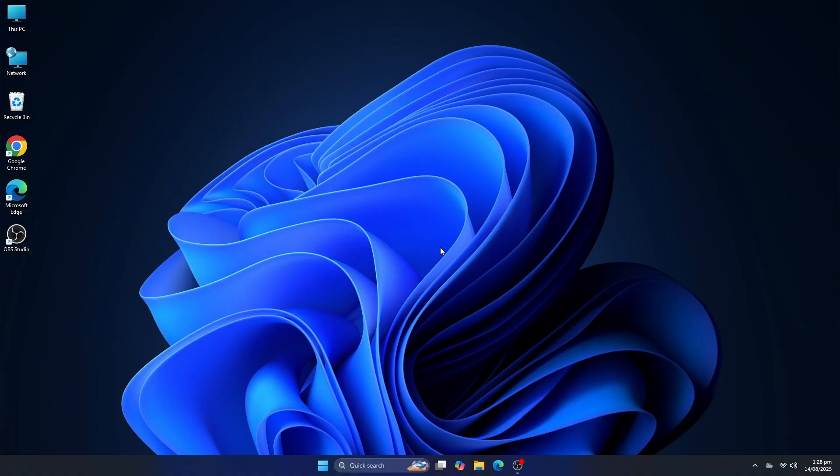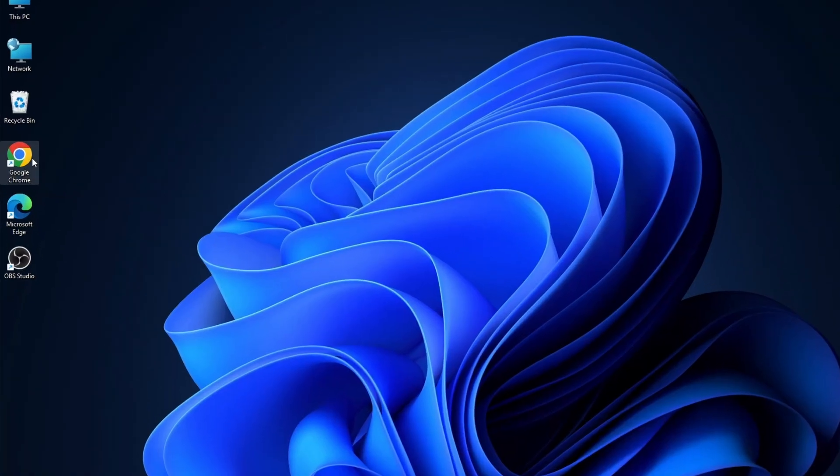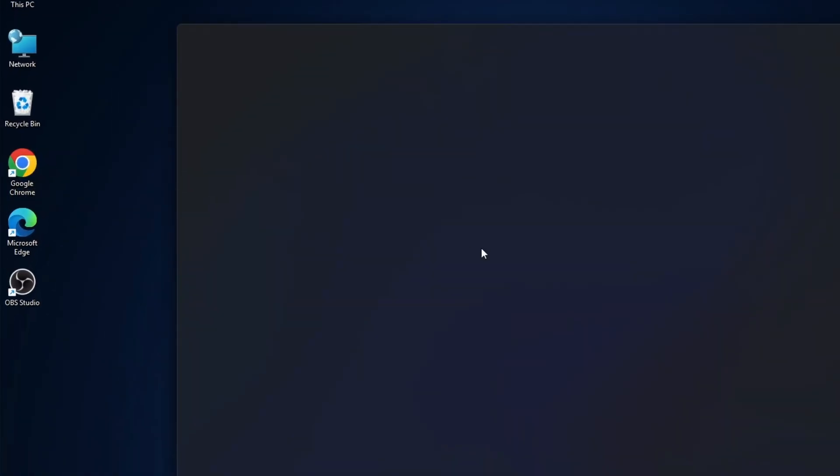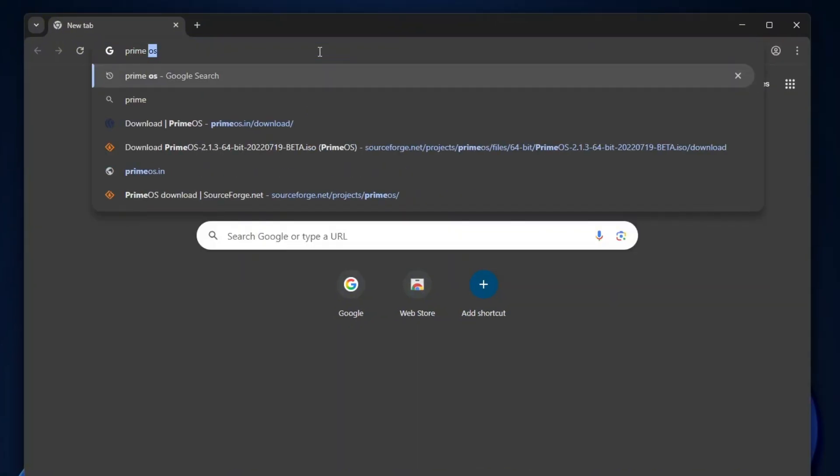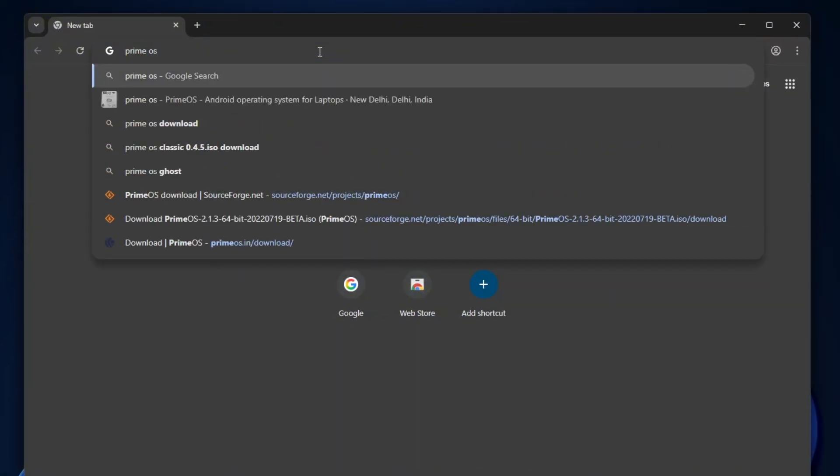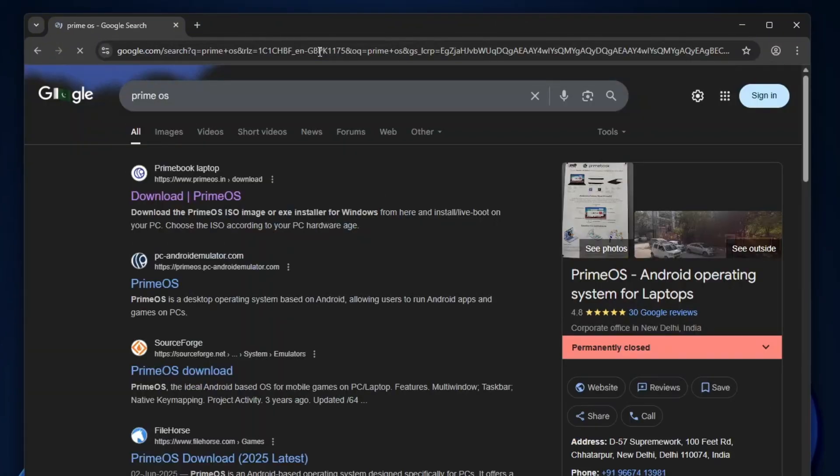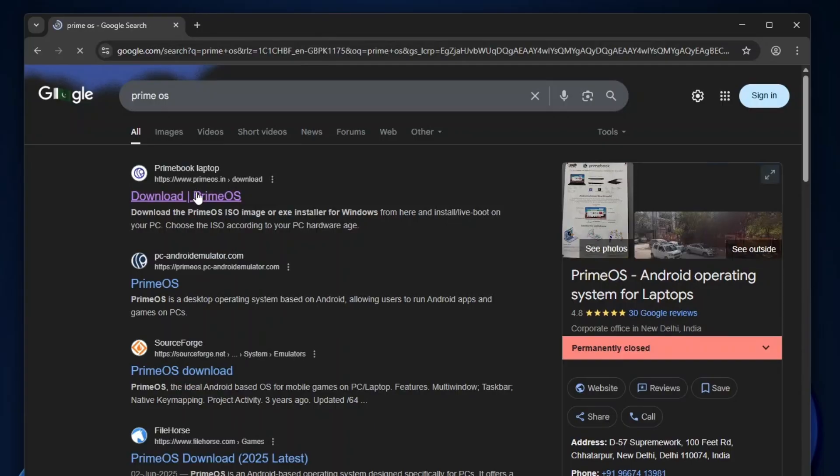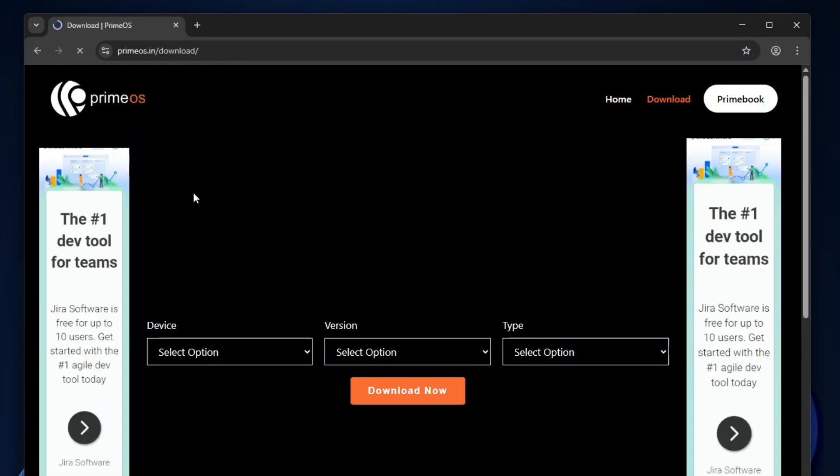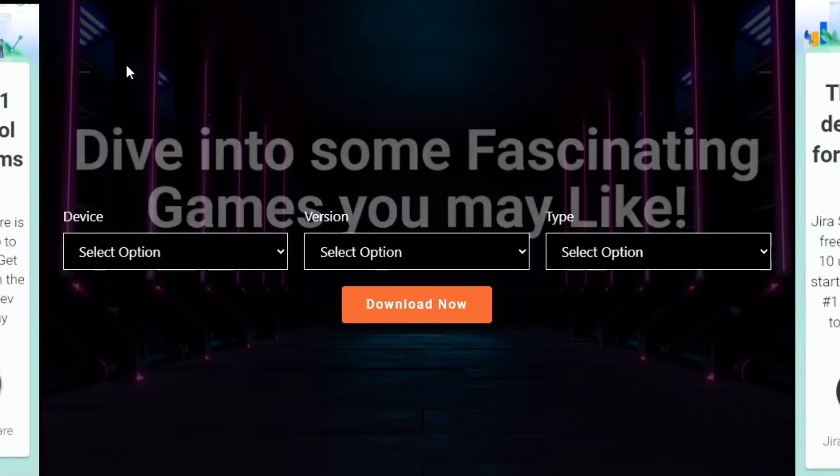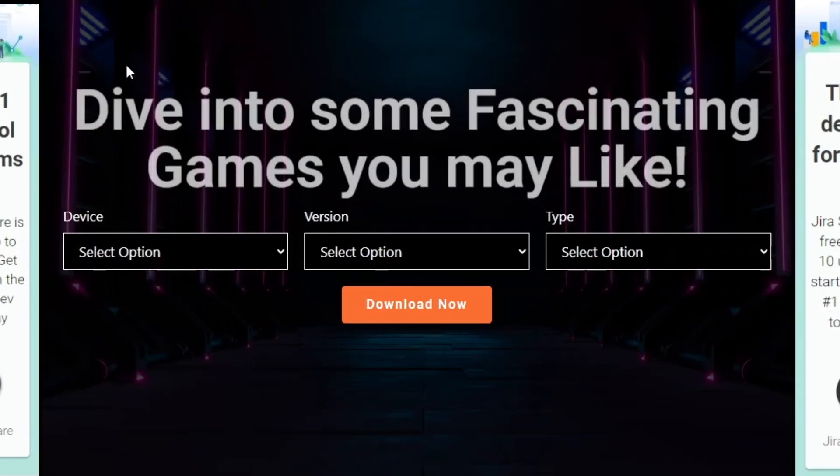To install PrimeOS, we'll first need the PrimeOS installation file. Open your browser and in search bar type PrimeOS and press enter, you will see lots of results. Open the first website, primeos.in.